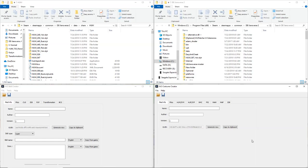Alright guys, what's going on today? Welcome to the channel. My name is Sev or Sev256, whichever you want to call me, and today is my first tutorial for Dragon Ball Xenoverse 2. This is going to be a tutorial on how to change the model of the character when they transform, and I'm going to show you two different ways.